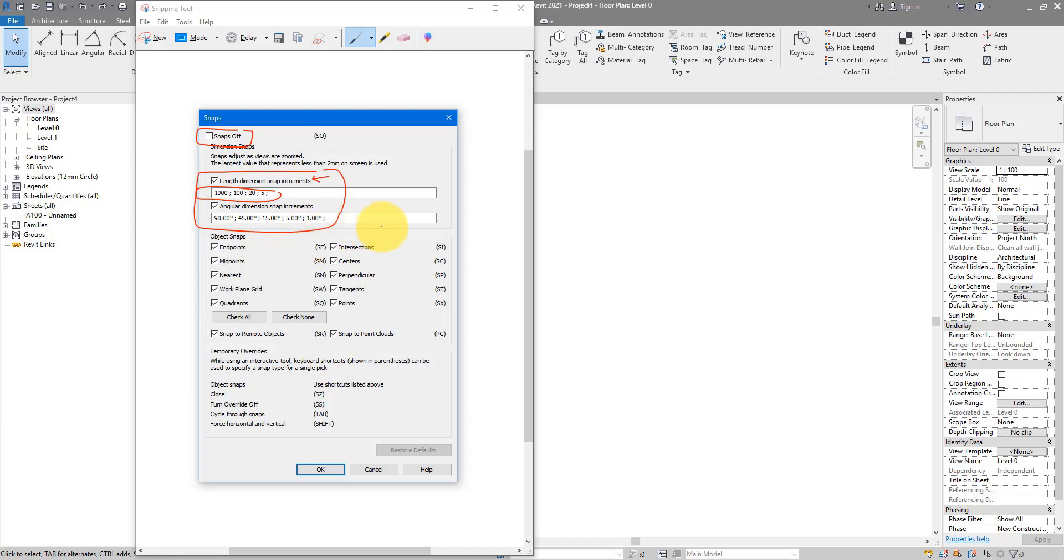So that's that. Next step is for us to check our object snaps. And here, this is where people find it hard to say, just keep everything turned on, especially if you have been working in AutoCAD for a long time. But for me, it's always a good idea to keep all of them on anyway. Because Revit is quite good at figuring out which snaps you need anyway on the fly.